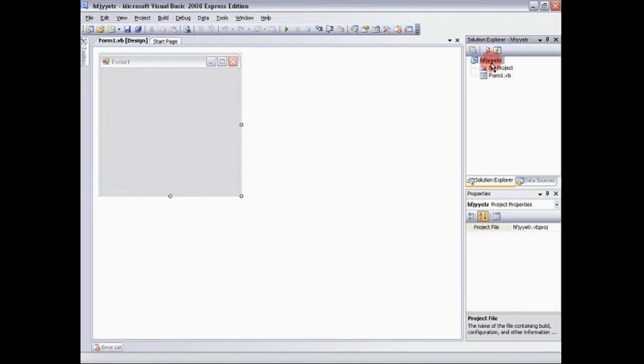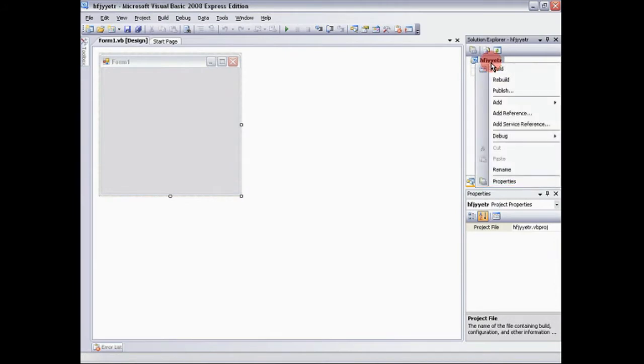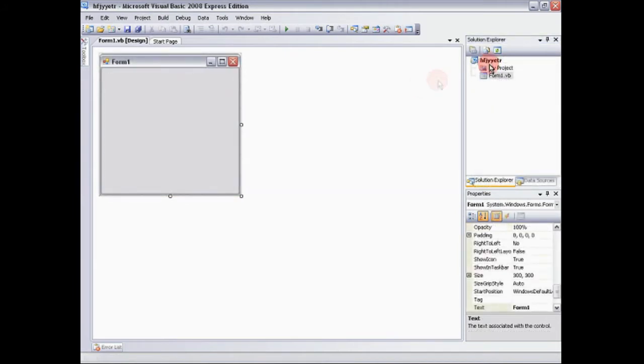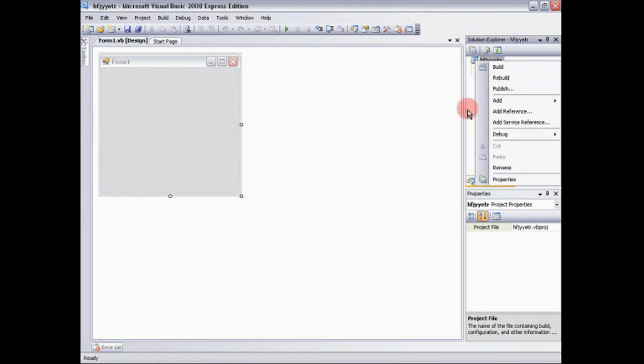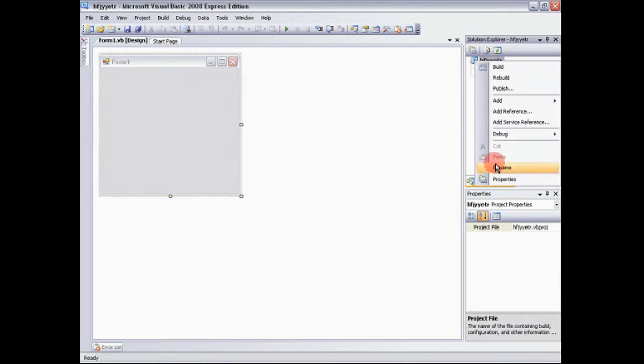Do not ever do it from the actual file. Always go over to this, right click, rename, and I'm just going to name it Tutorial.